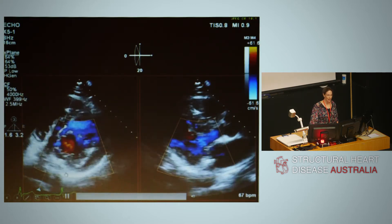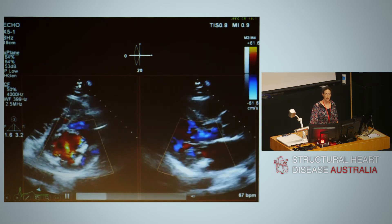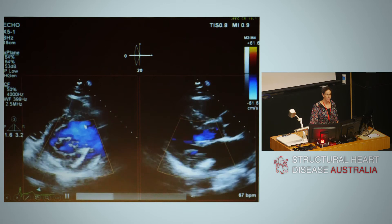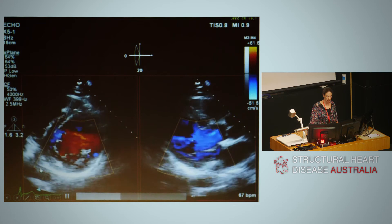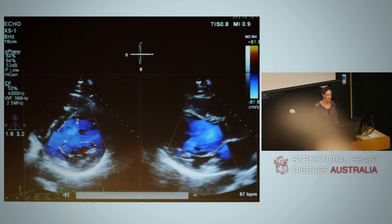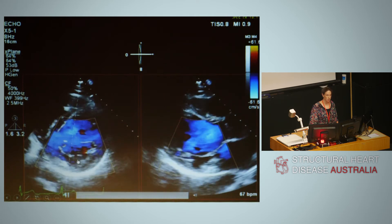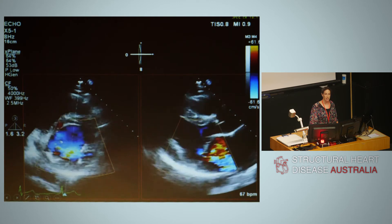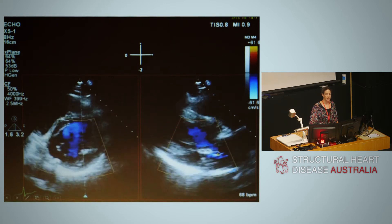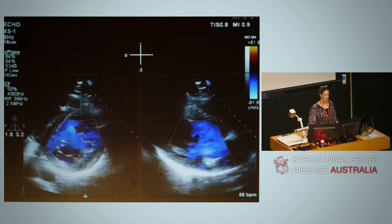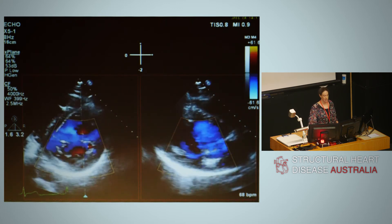If you have the luxury of biplane imaging, this is very helpful. We're sweeping through from the medial portion of the valve across to the lateral. With biplane imaging, we're seeing a short axis view through the medial aspects, A3 and P3, and the corresponding long axis image. There's little mitral regurgitation at this point. As we sweep to A2 and P2, there's more regurgitation, visible in the parasternal long axis image, with the jet arising centrally. Moving to the lateral aspect, there's less regurgitation. This 3D biplane imaging helps localise the jet origin and assess severity.